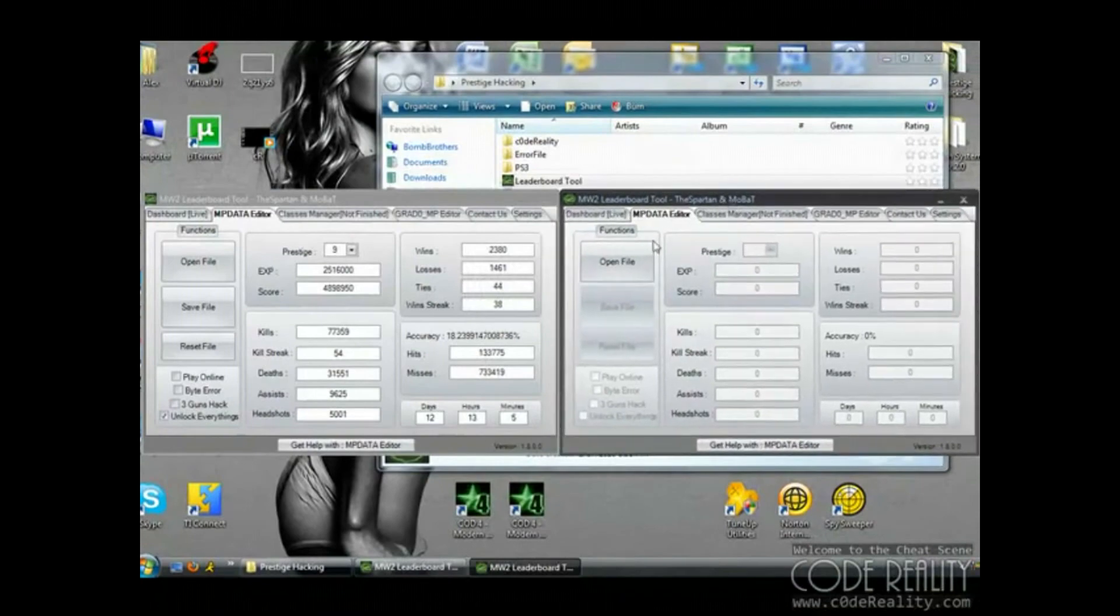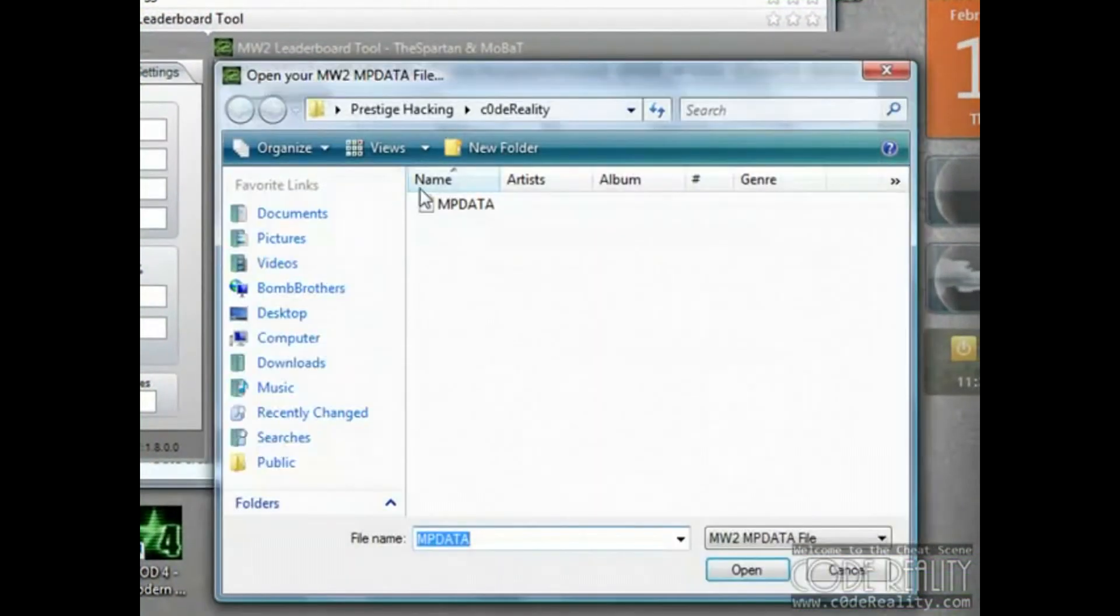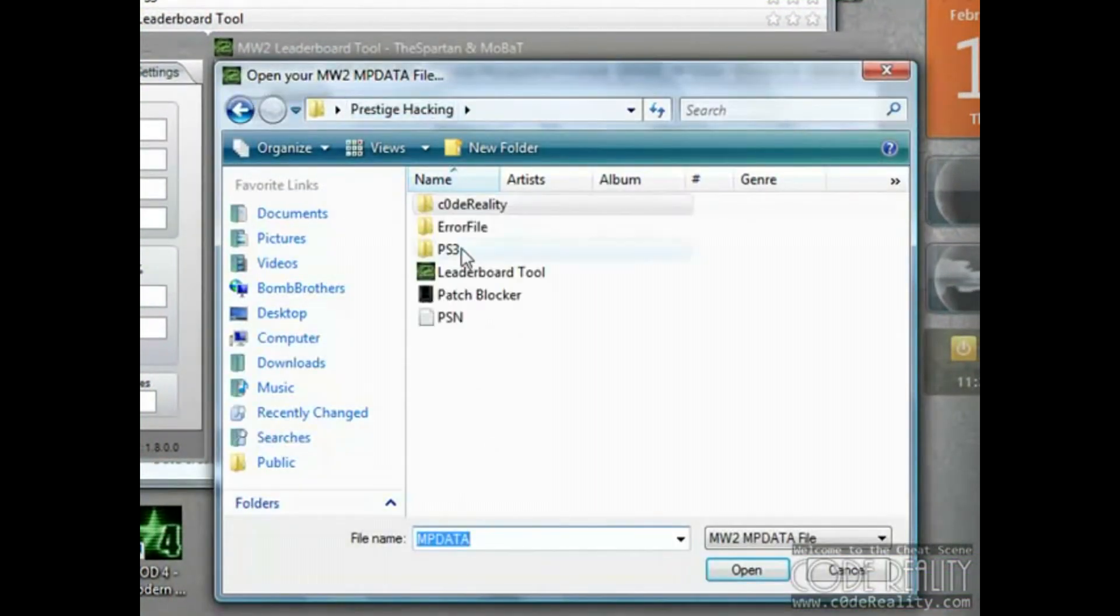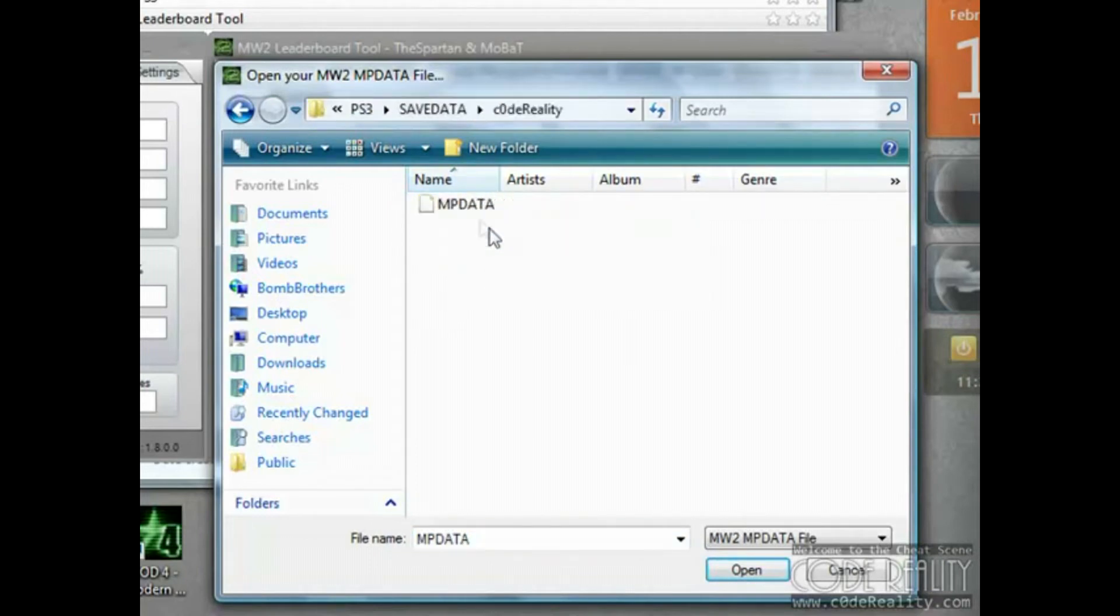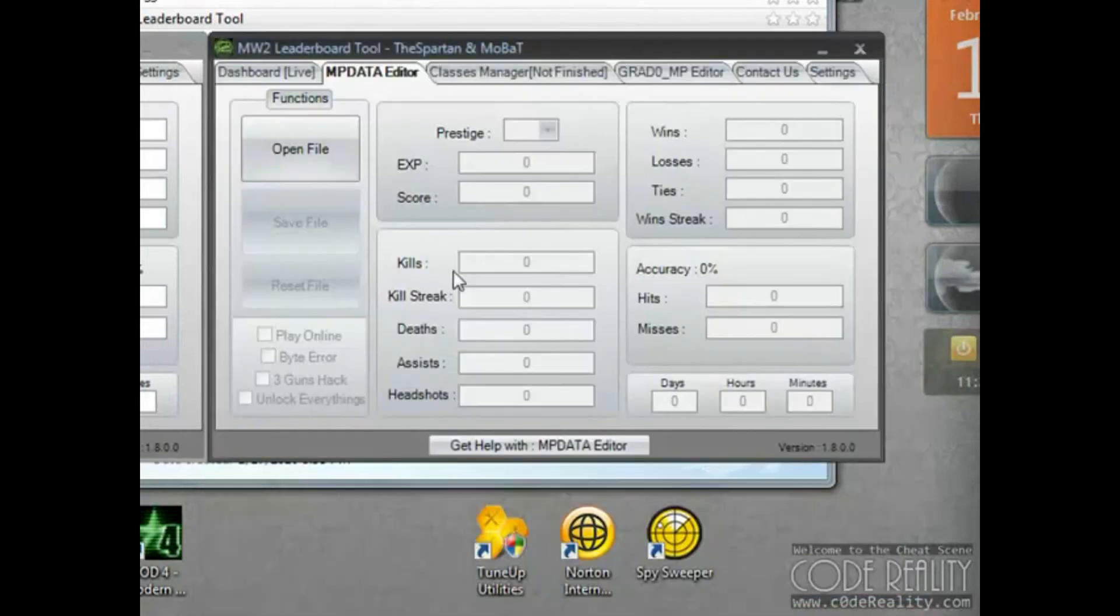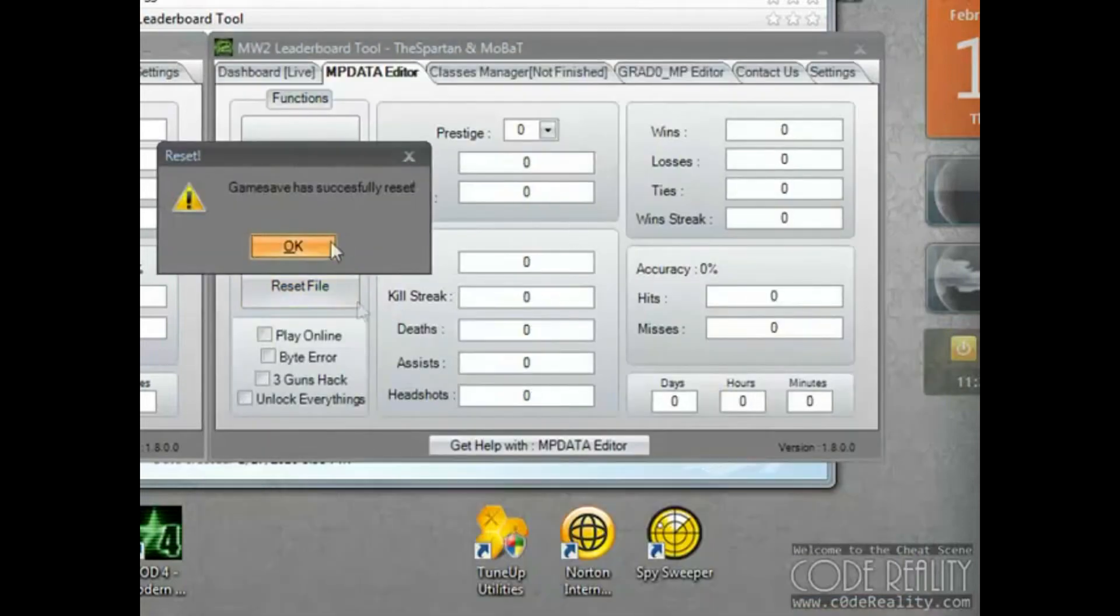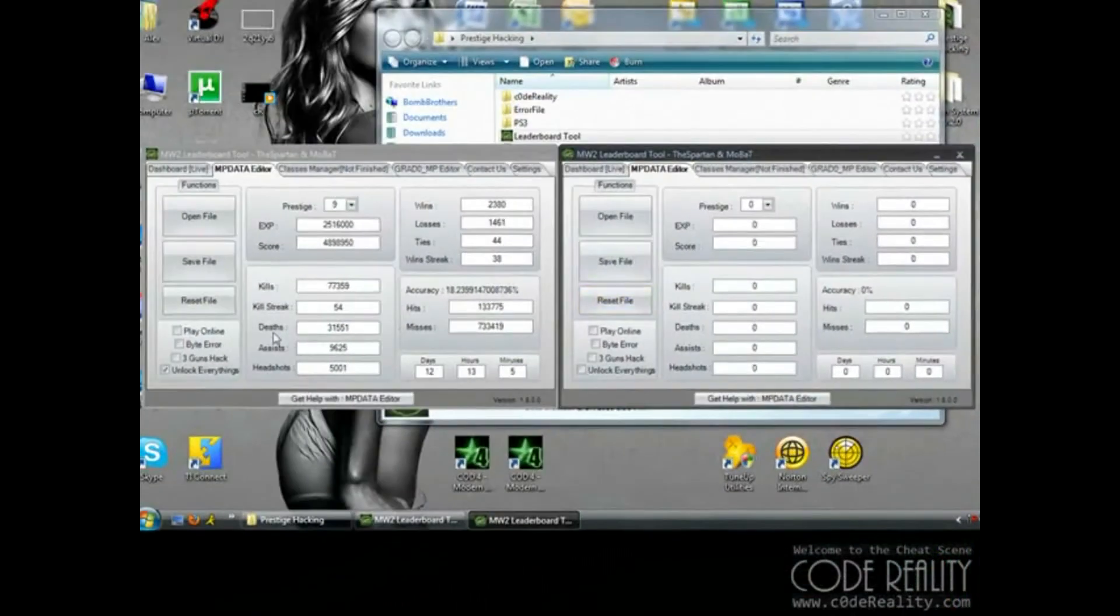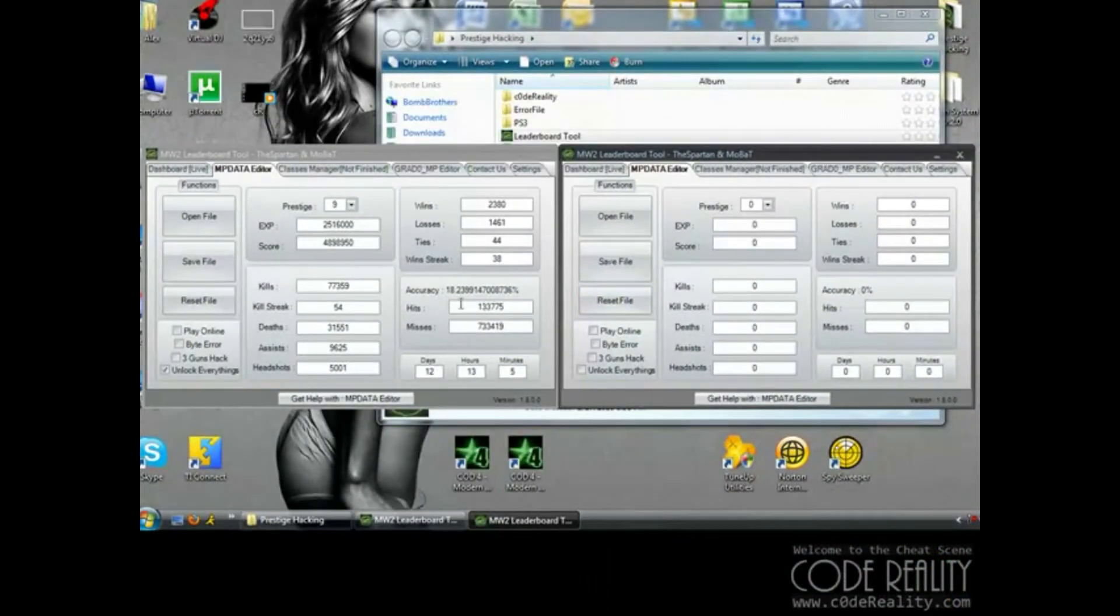In the other leaderboard tool, you're going to open your CodeReality file that you made on your PS3 to replace the one in the download. This should have all zeros in it like this because you just made it. It's brand new. What you're going to do is copy exactly what you see in the CodeReality one that you downloaded into the one you're making.